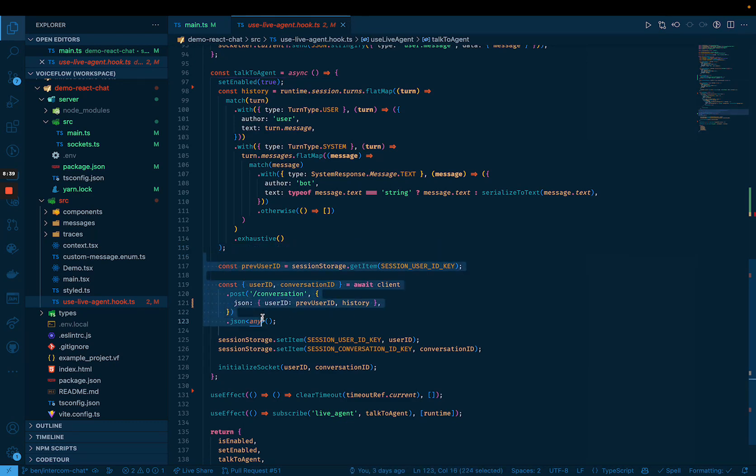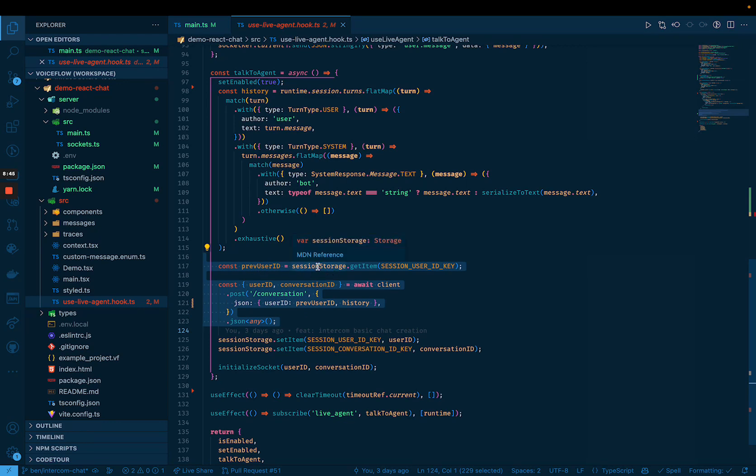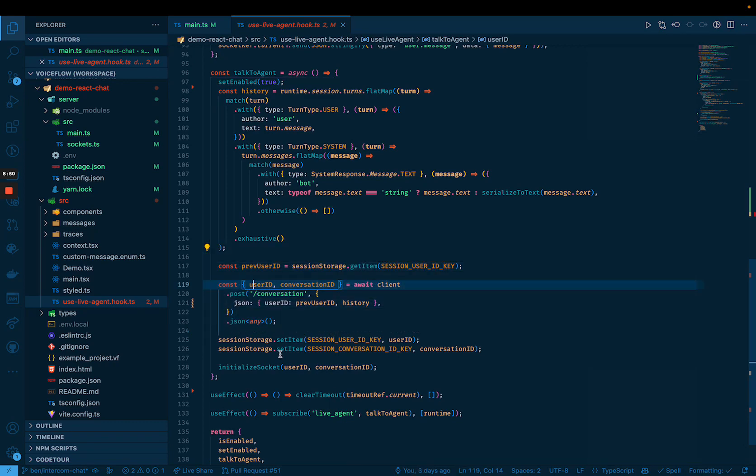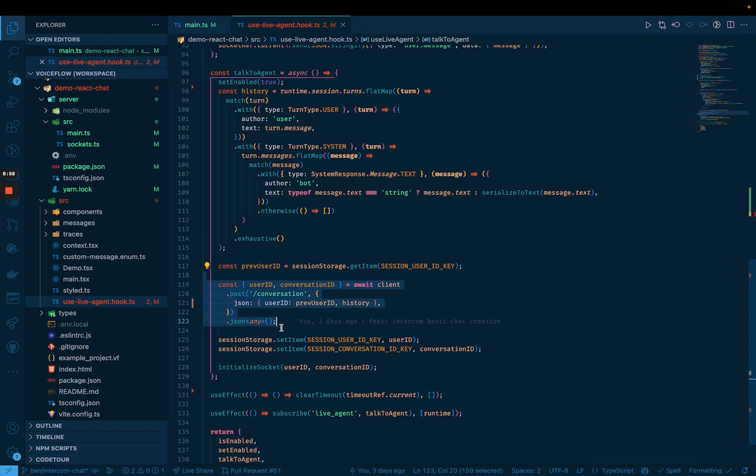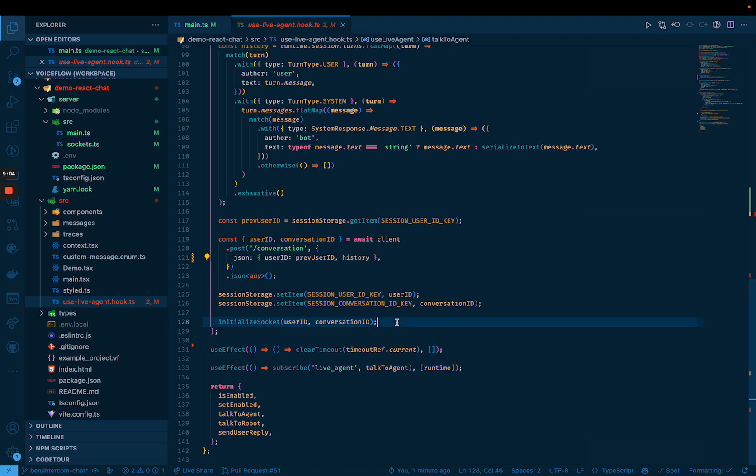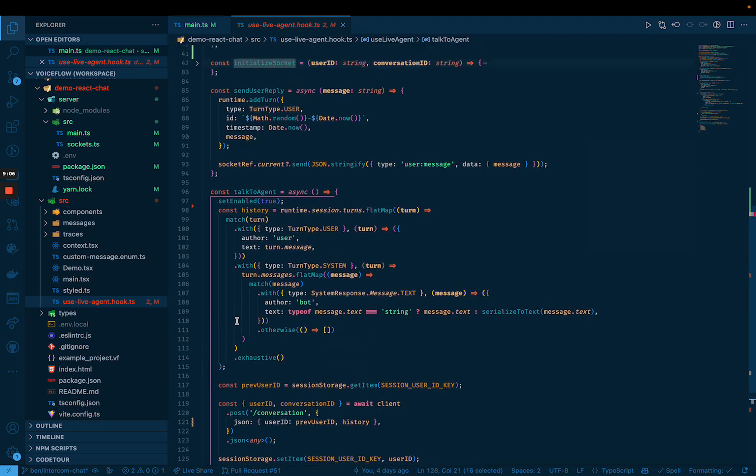There's also some information like the user ID that we're grabbing. If we have an existing user ID that was created from a previous conversation, we store that in our session storage. And I also create the conversation here. So this is how we actually set it up on intercom for the conversation to happen. And we send the history of the conversation so far, the transcript so far. And then we'll initialize the socket.